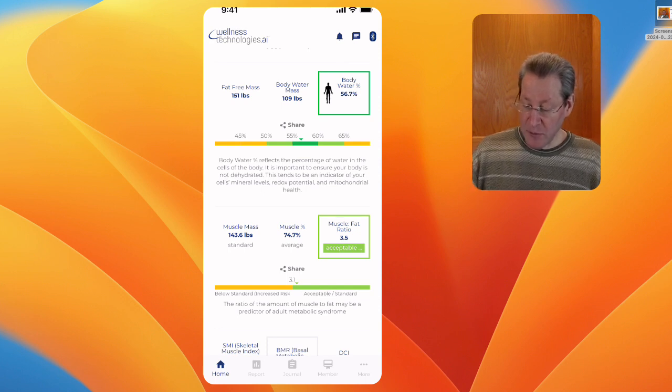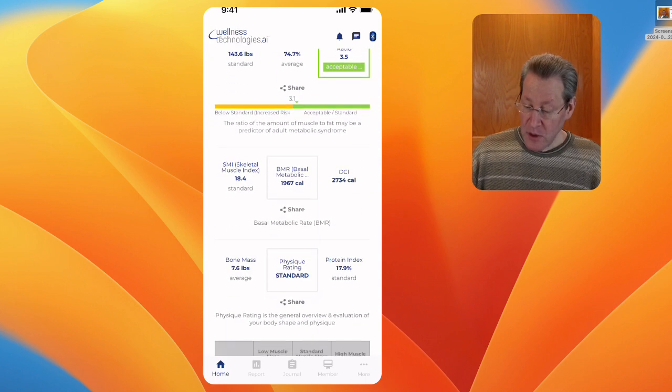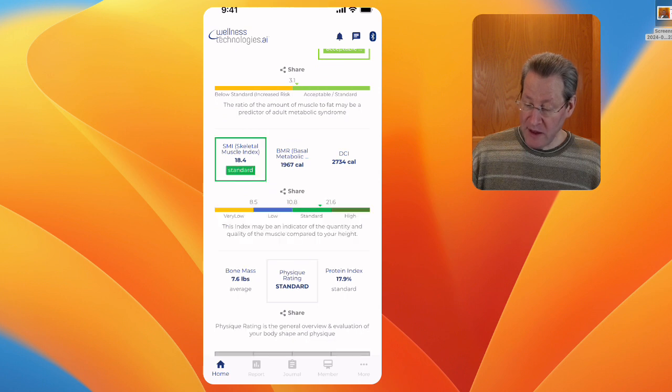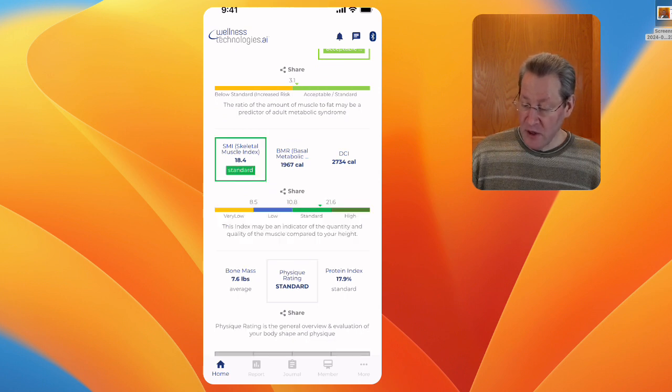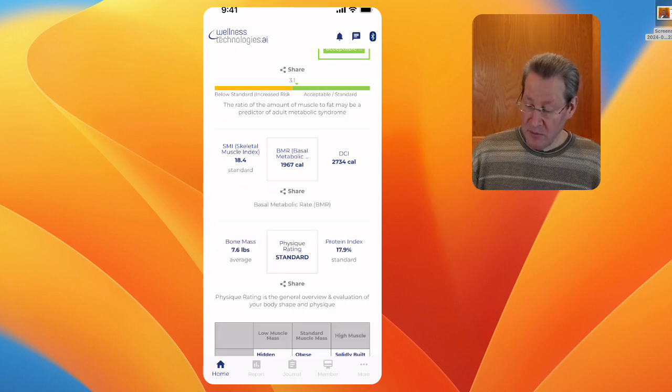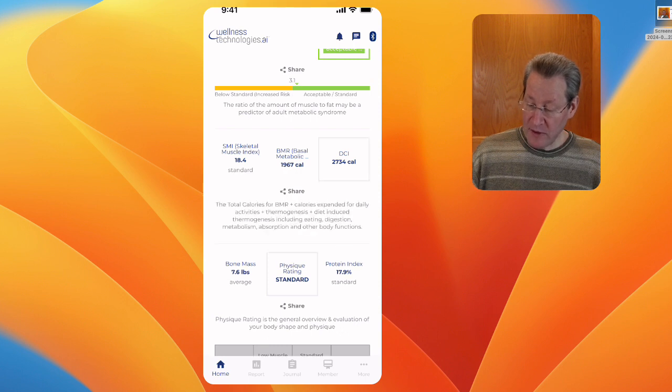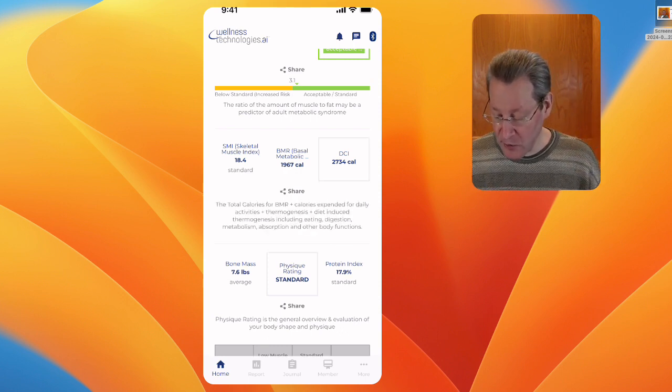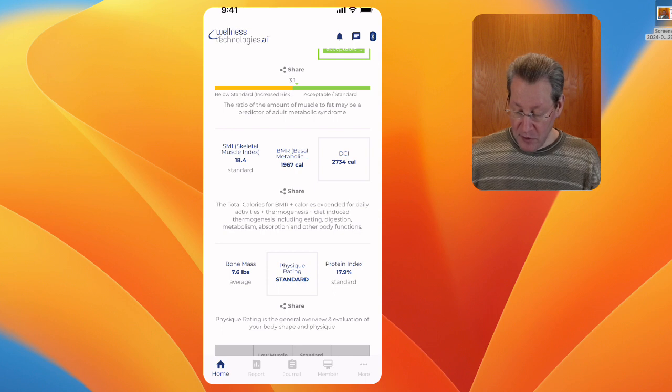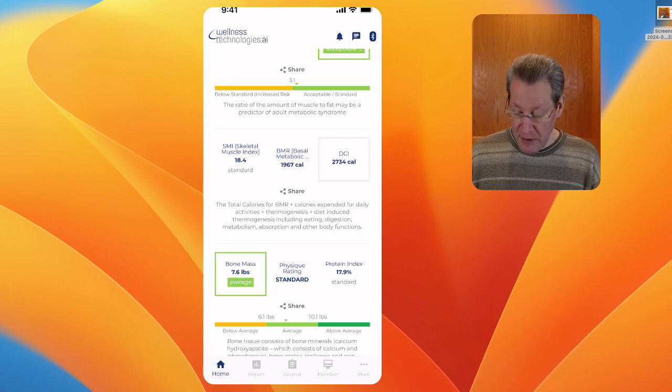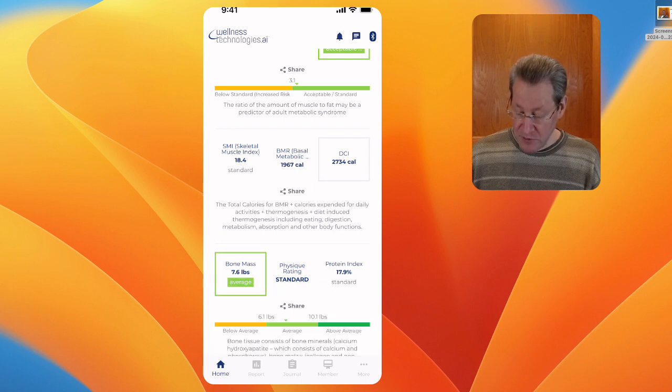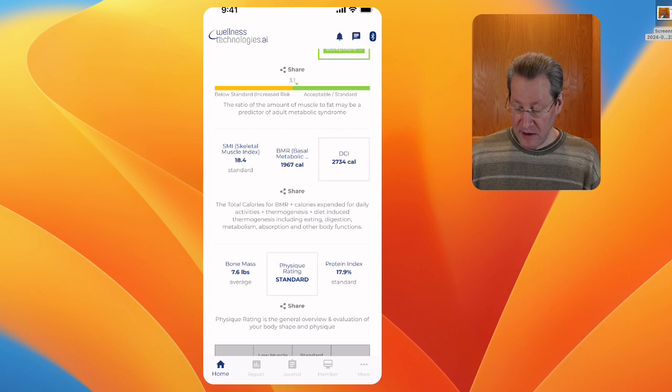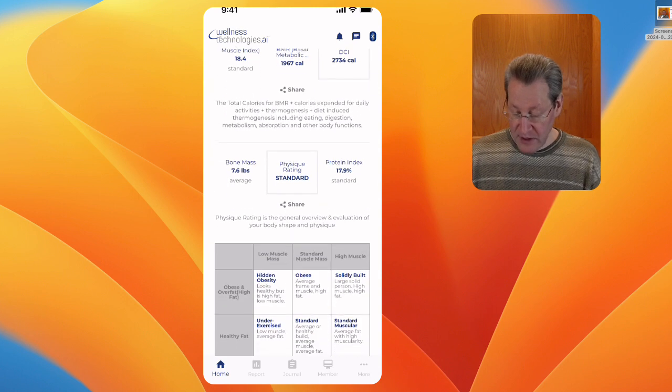The skeletal muscle index, 18.4, is standard. The BMR, basal metabolic rate, the DCI, which is the daily caloric intake, is good. The bone mass is average. The physique rating is standard, meaning I'm healthy fat and standard muscle mass.